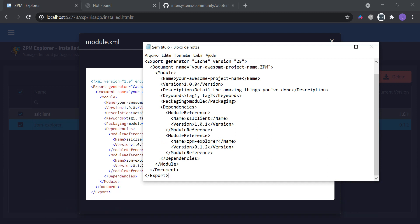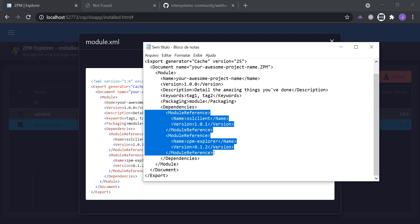in the module.xml file, fill the fields here, and you have the selected packages as reference, as dependencies for your new ZPM package.